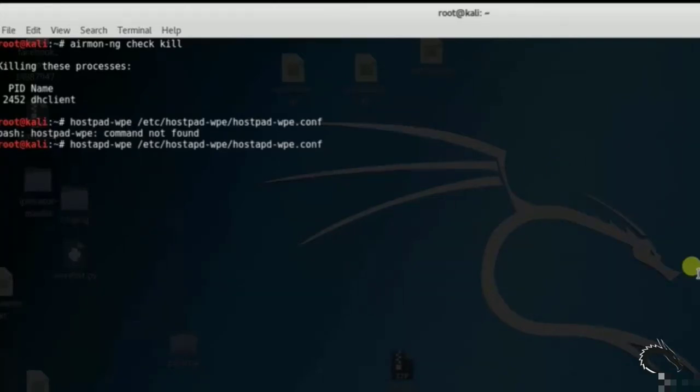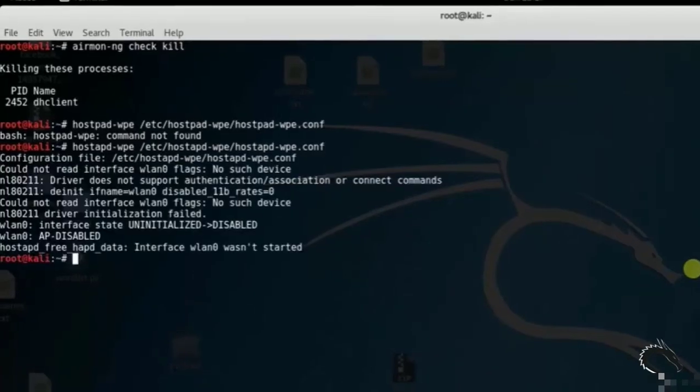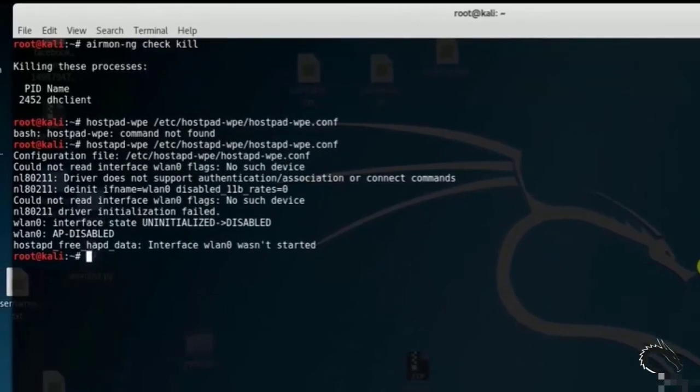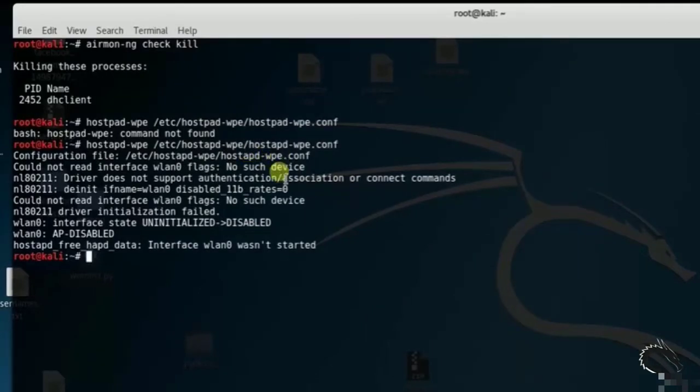Here you can see that in 180211d, nl80211 driver does not support authentication or association or connect commands. In 8021X driver initialization failed. wlan0: Interface state is uninitialized.